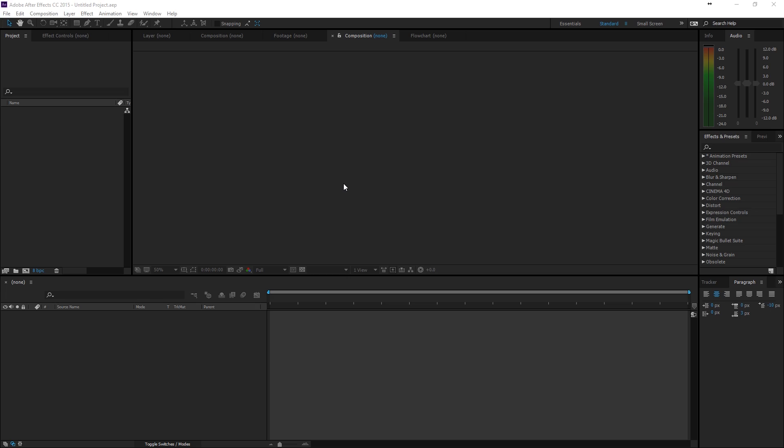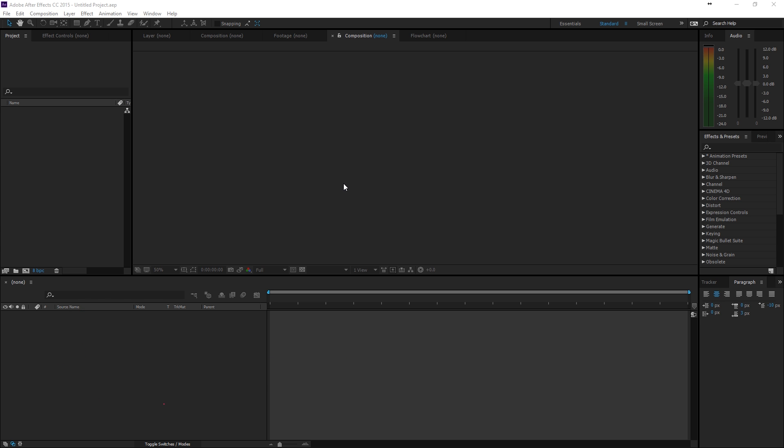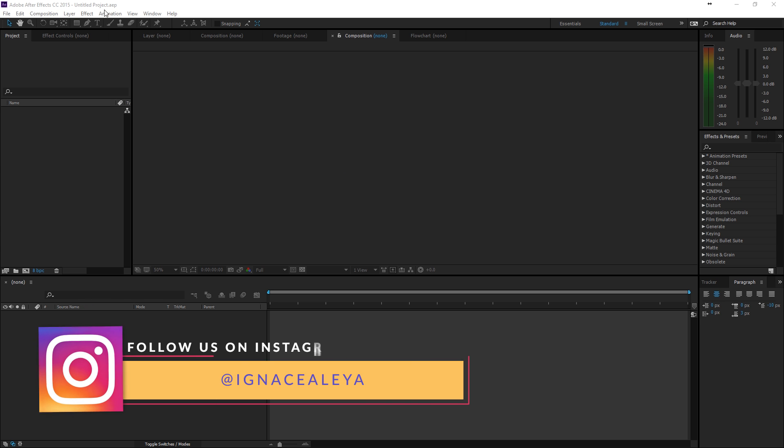Alright, here we are in Adobe After Effects and actually if you don't want to follow this tutorial or you want to actually support our channel, you can buy this template on our website. The link will be in the description, but for those that do want to follow this tutorial, let's get started.